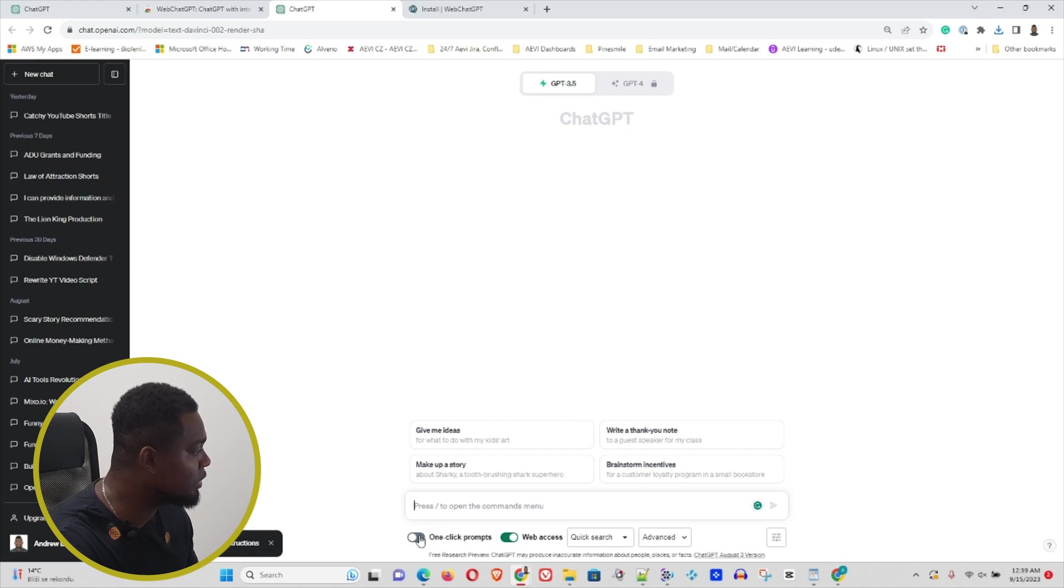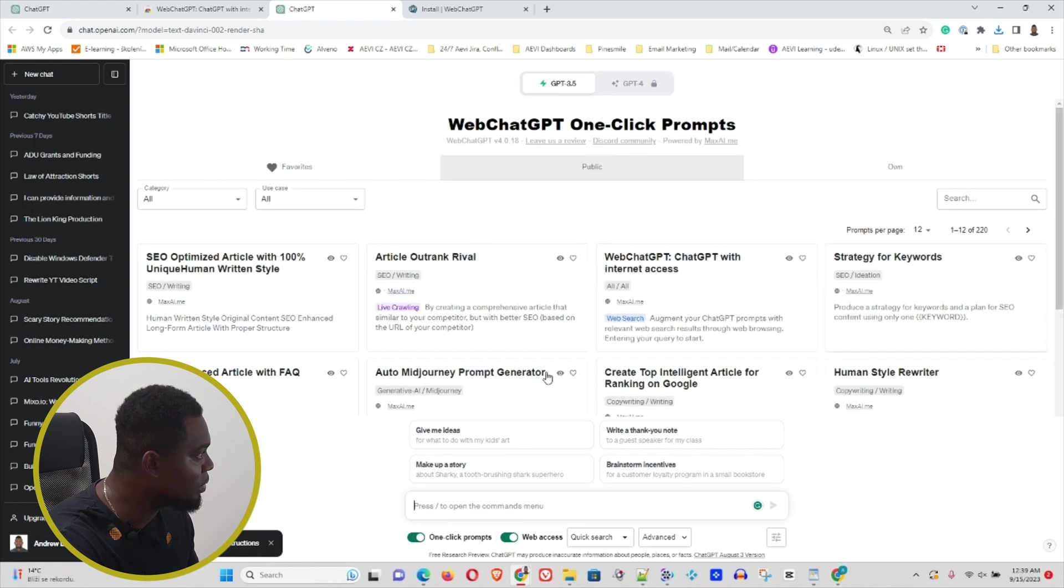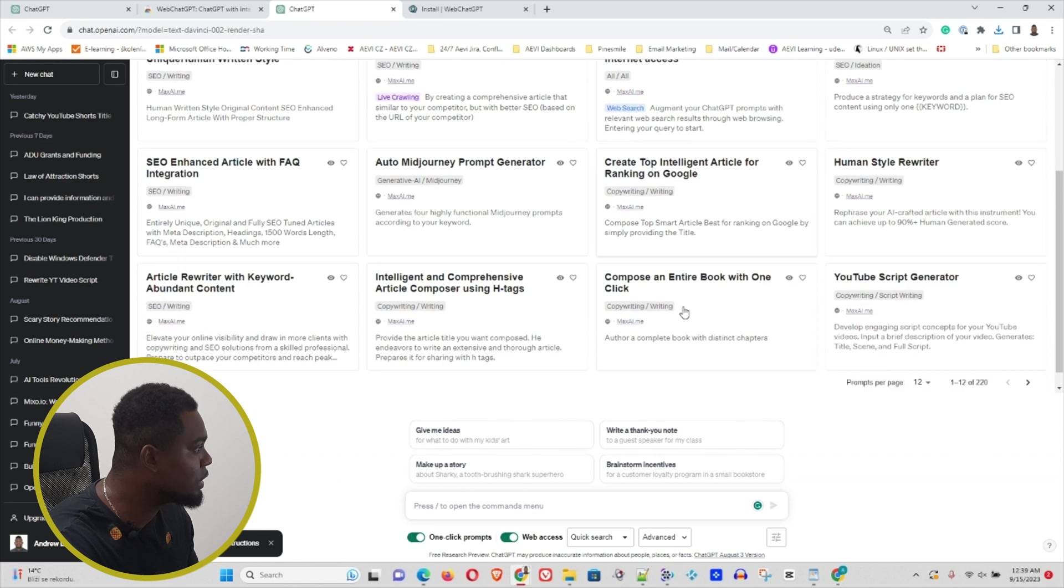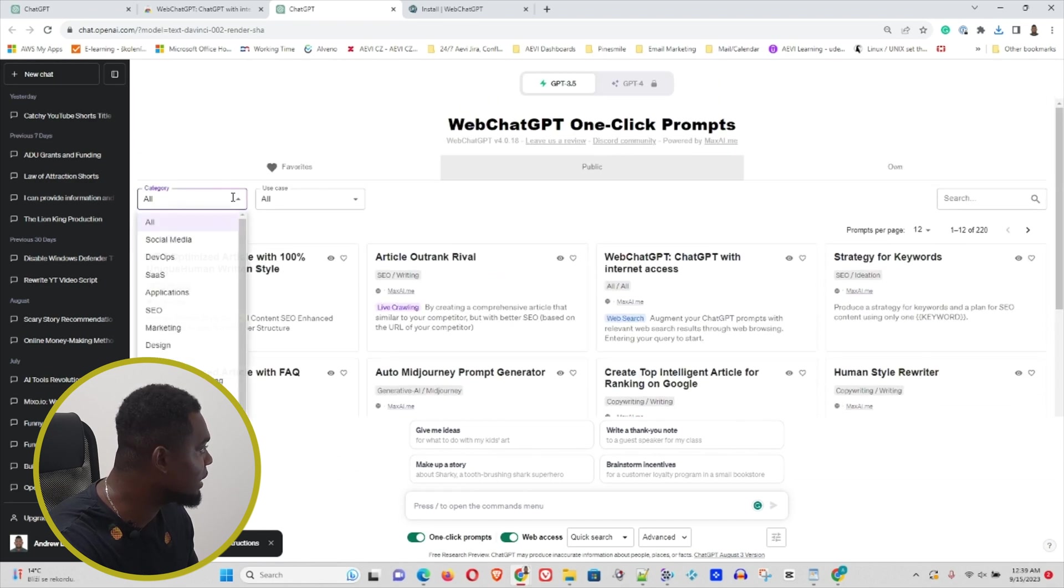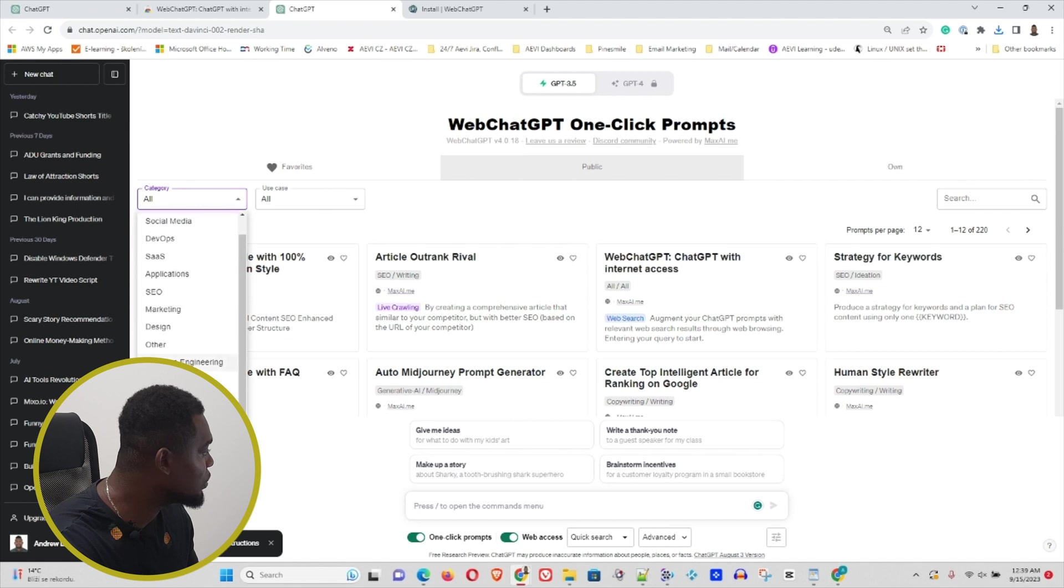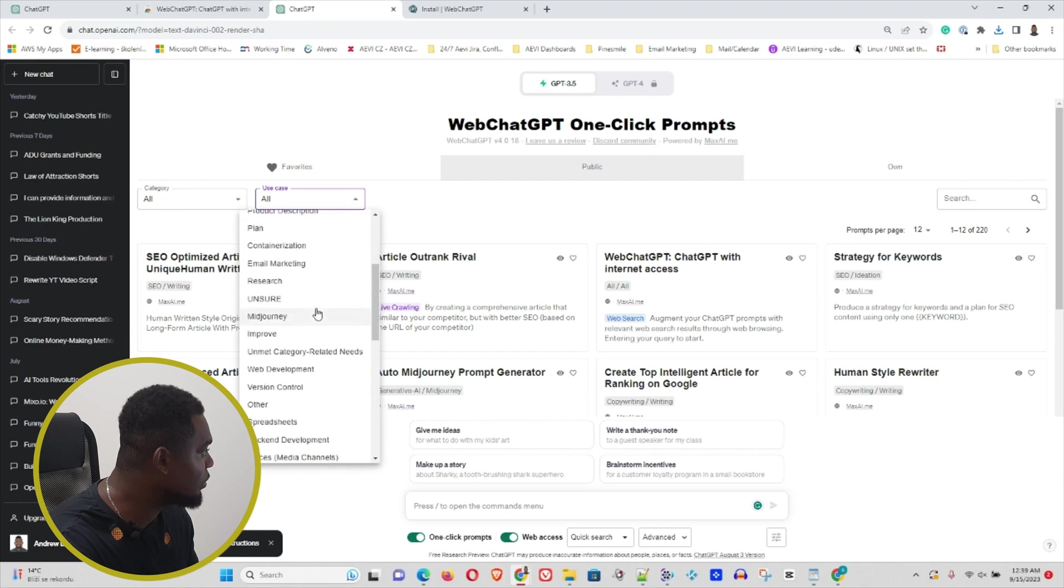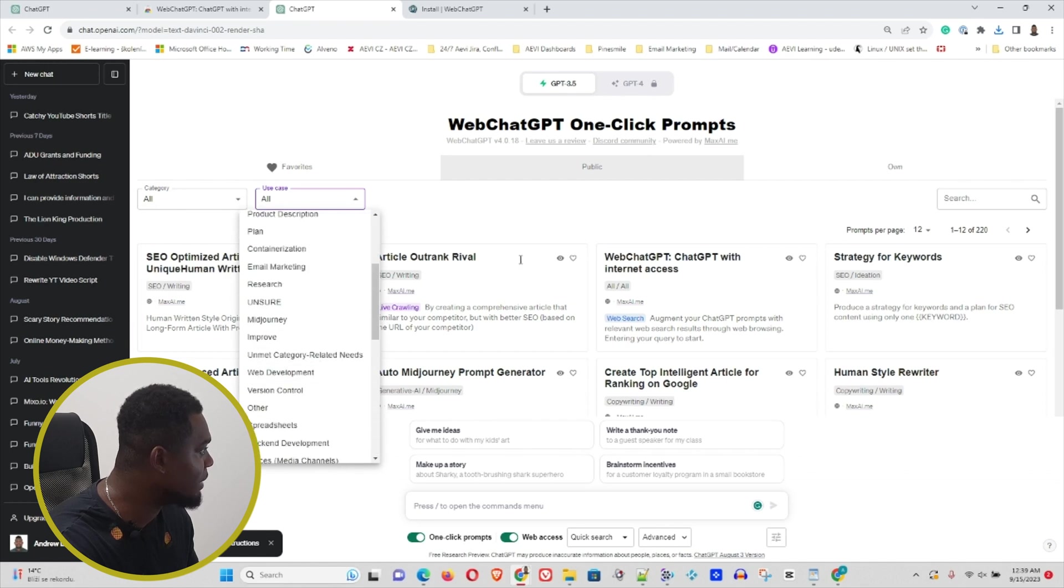Now you can see within ChatGPT that it has a brand new option here at the bottom with web access. If you click on this one-click prompt, it's going to open up a whole new feature here within the free version of ChatGPT. You have so many options here to choose from and a wide range of categories or use cases. This, for me, is a game changer for the free version of ChatGPT.